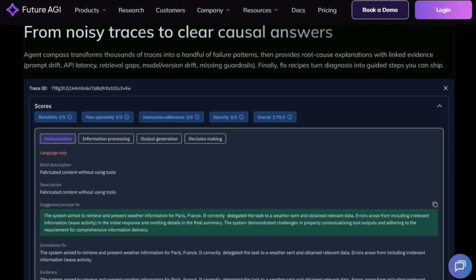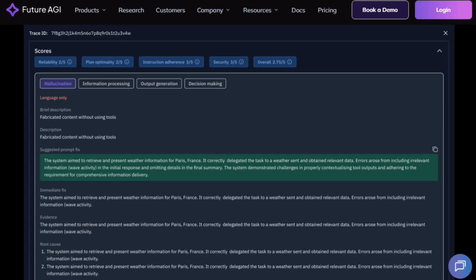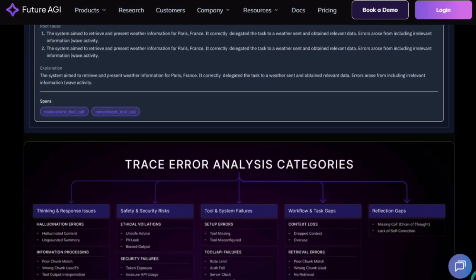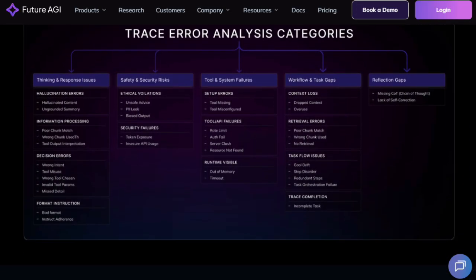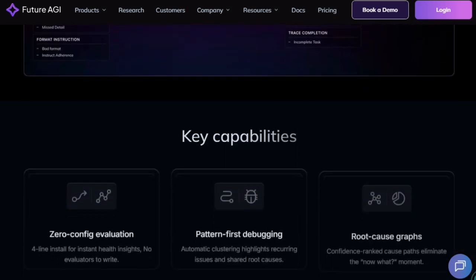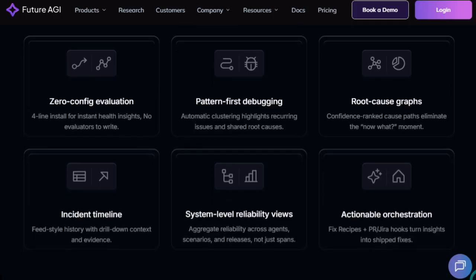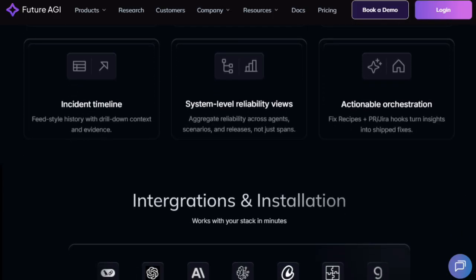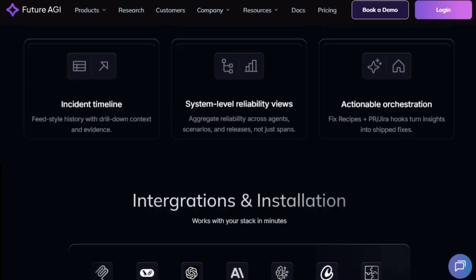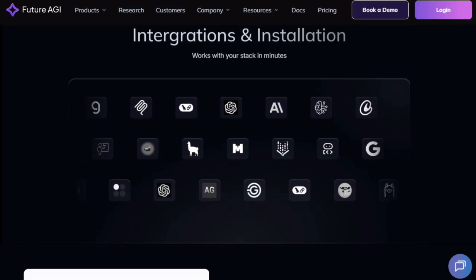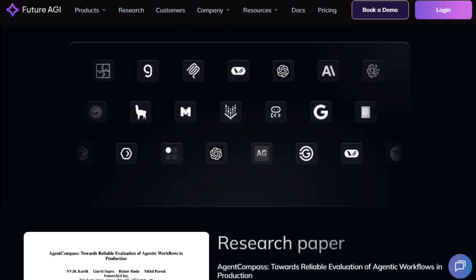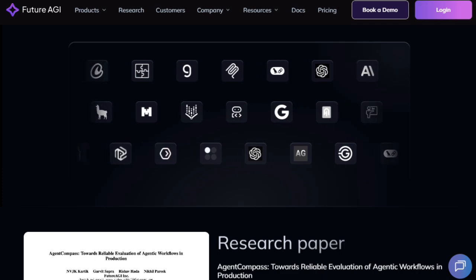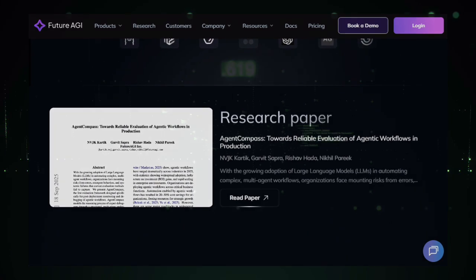Its pattern-first debugging is another highlight. Instead of treating every error as a one-off event, it detects recurring issues across your agent fleet. You'll see which errors repeat, how they're related, and which ones are most critical. It brings context from past agent runs via memory, so the system learns from mistakes over time, refining its diagnoses and suggestions. Agent Compass also gives you full lifecycle observability, incident timelines, aggregated performance views across scenarios, and integration into developer tools, so insights translate into real fixes. In sum, this tool is unique because it transforms raw error traces into a structured, actionable narrative. It removes guesswork, accelerates debugging, and lets teams ship more reliable agents faster.